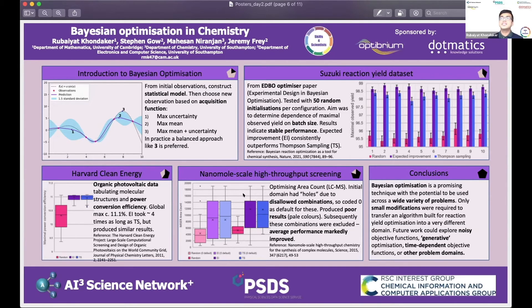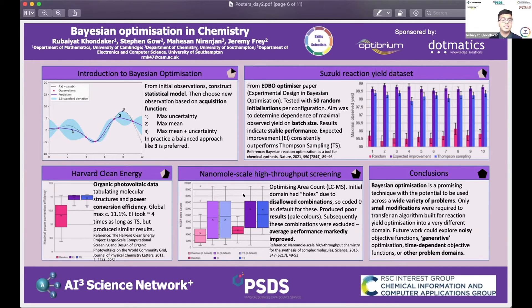Next, we applied it to the Harvard Clean Energy project, using the same three methods with 10 rounds of a batch size of 10, so 100 experiments in total. The optimizer again performed better than the control. Although expected improvement did outperform Thompson sampling, they had very similar performance — but expected improvement takes around four times as long to compute, so Thompson sampling is usually much more efficient.